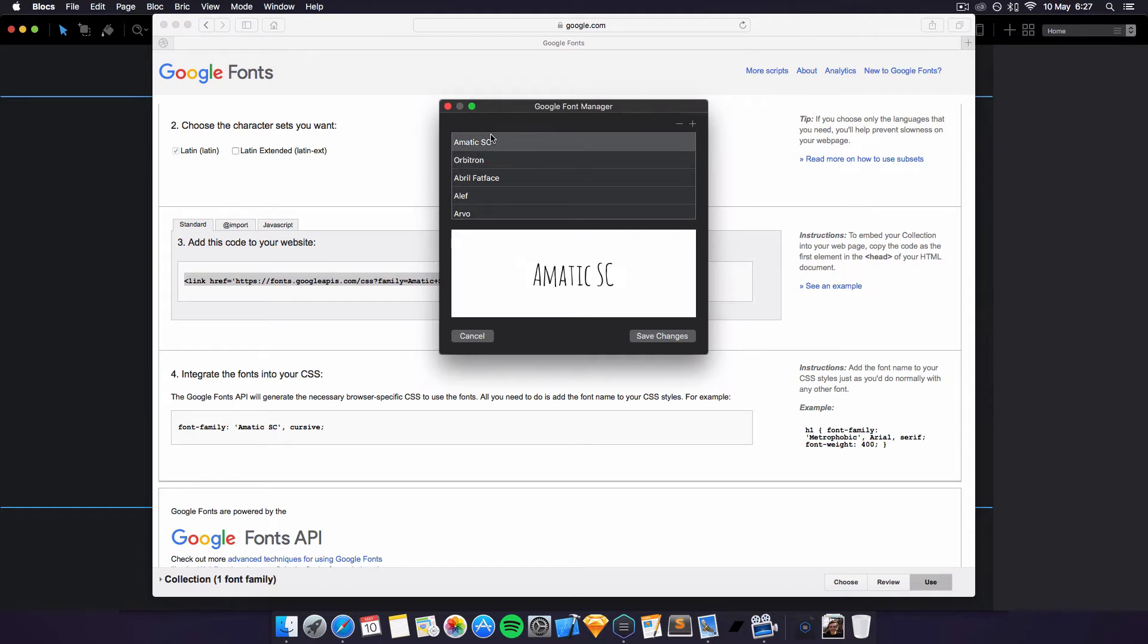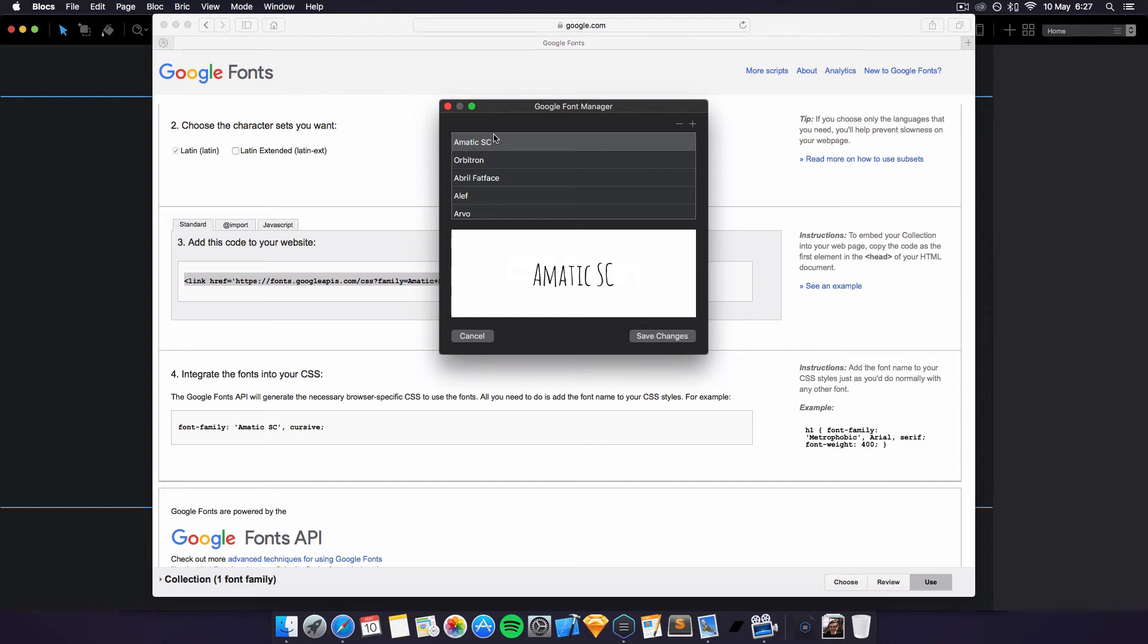We've got another one, it looks very cool. Just a warning guys, you do need the internet connection within Blocs to be able to do this, otherwise it won't work. It will just give you an error message because it can't connect to Google font servers to get these fonts.